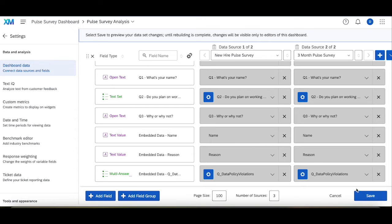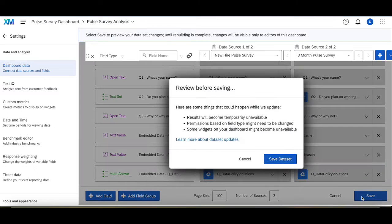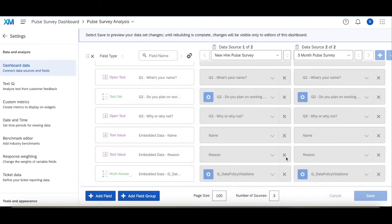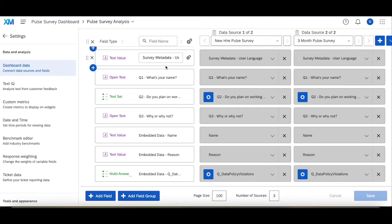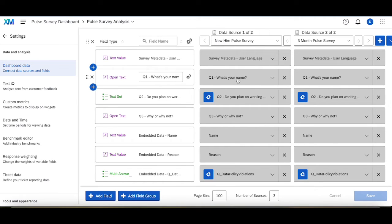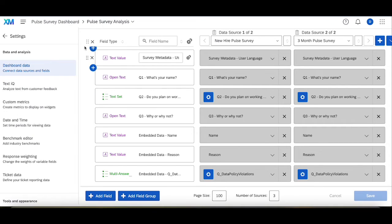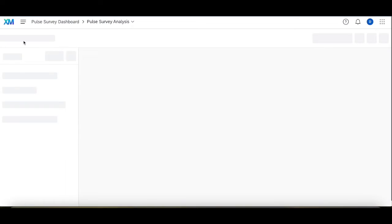Once I make sure everything is mapped in both surveys, I'll save that and we'll be good to go. So both surveys are mapped in here and then I should be able to analyze the data from both of them in the exact same place.